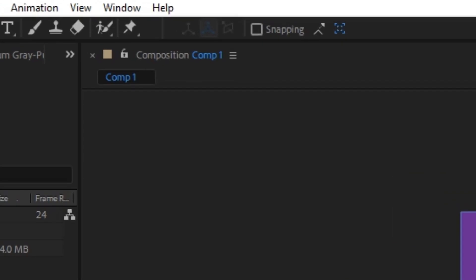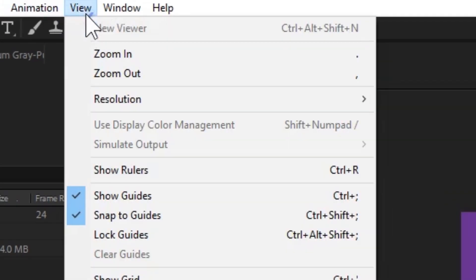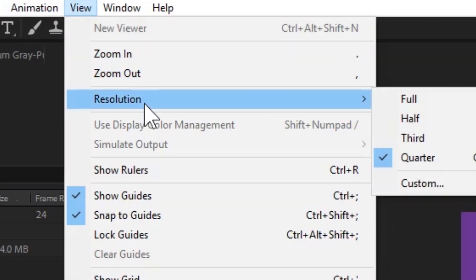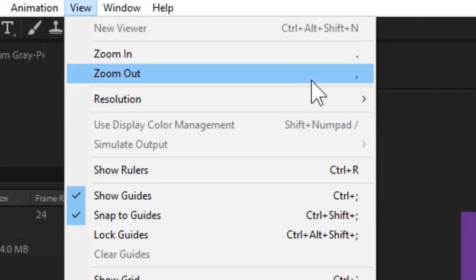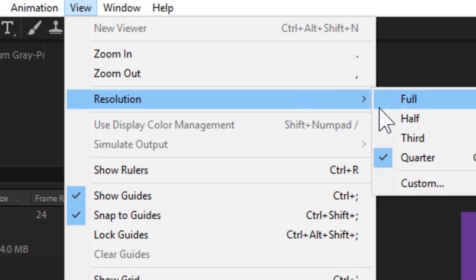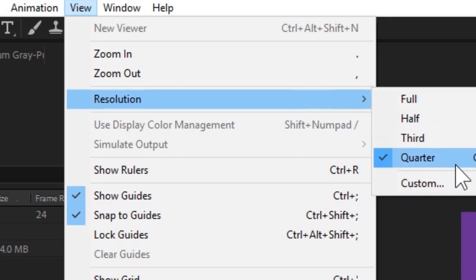To do this, go to where it says View on top. Go to Resolution. And then from there, you can choose from full, half, third and a quarter. I recommend choosing a quarter, and I'll show you why very shortly.